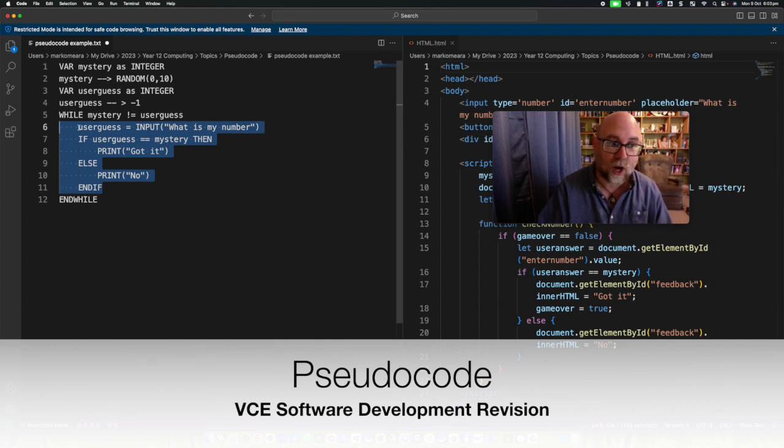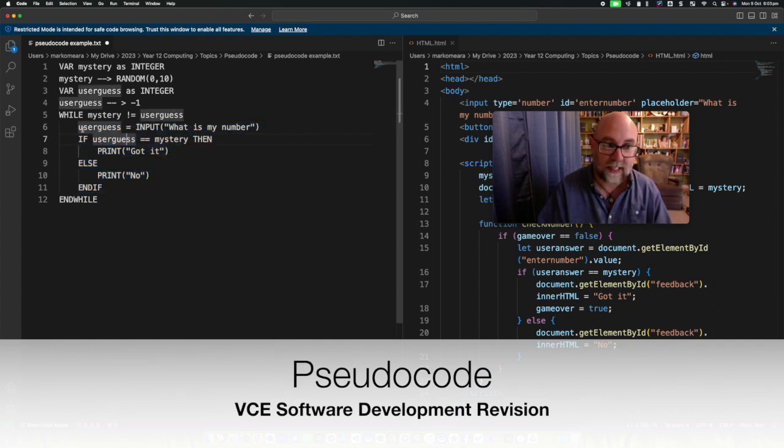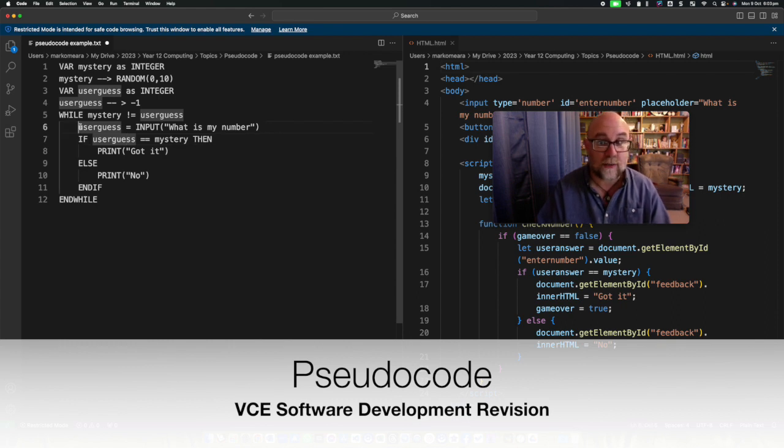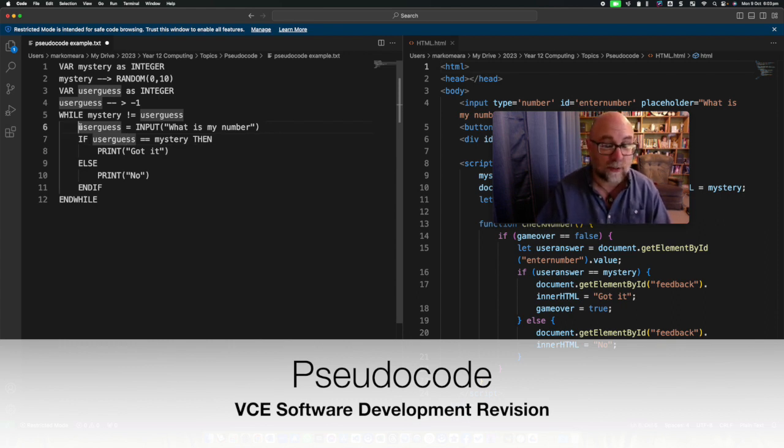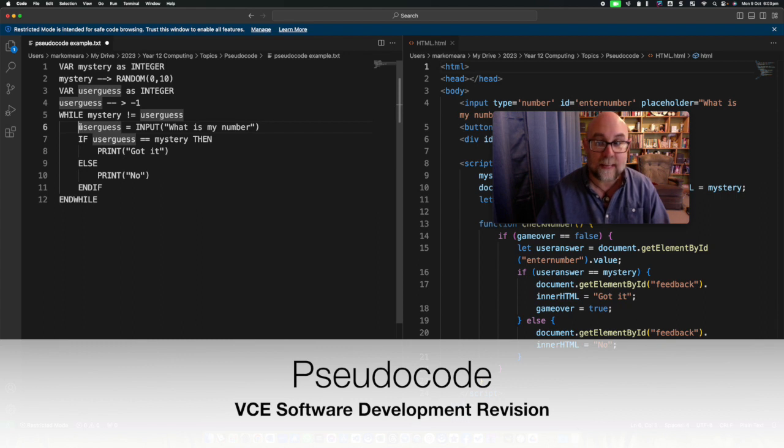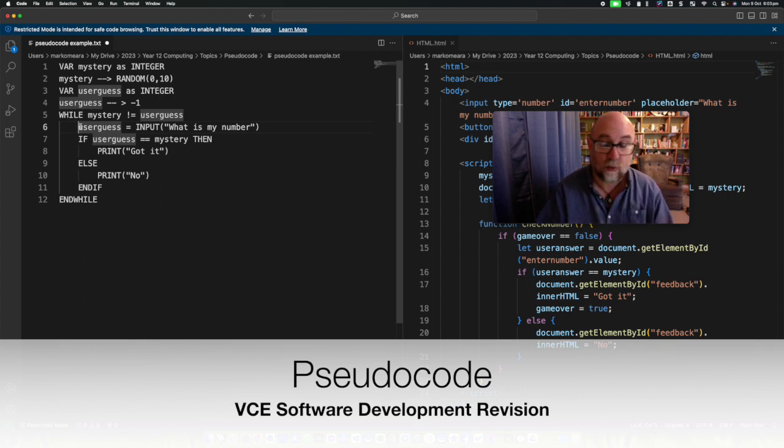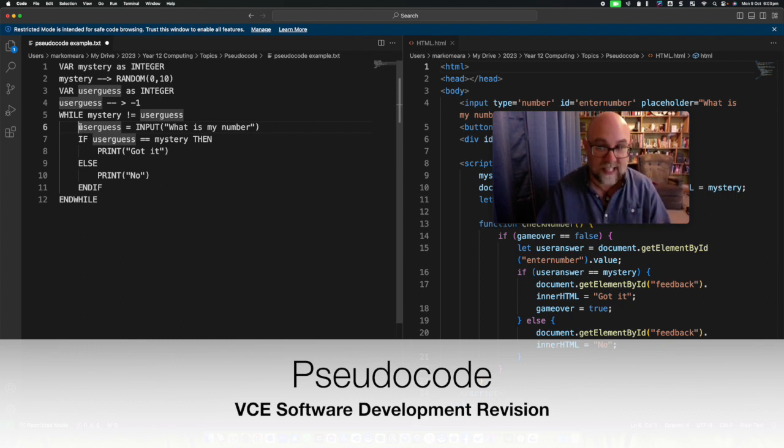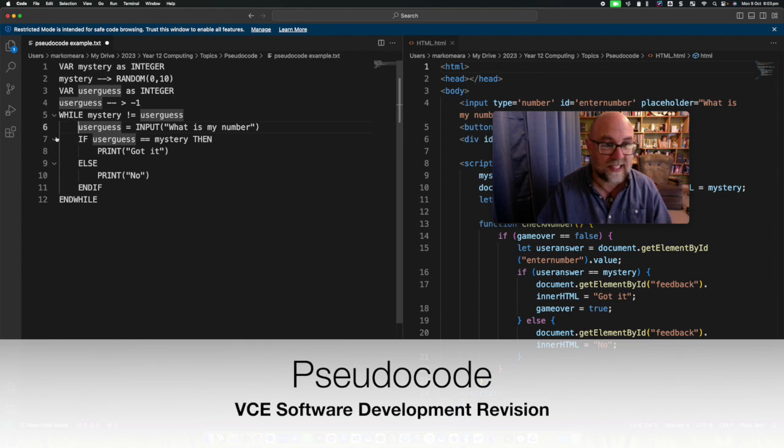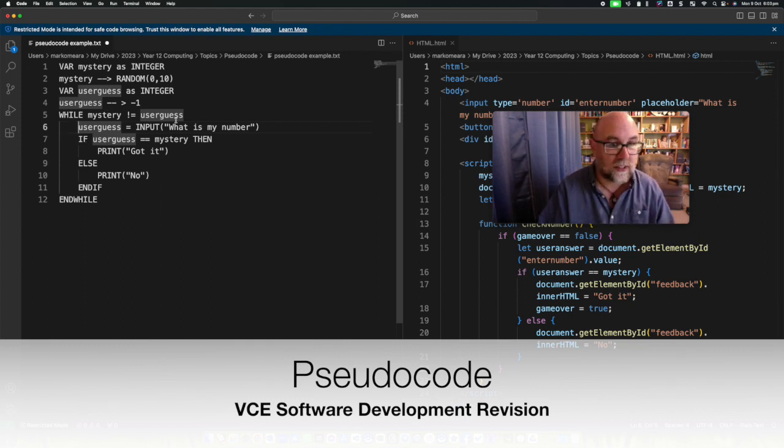But they also want it to be indented from the side for ease of readability. Now it's not a white space language like Python, it's not an anything space language because it doesn't run. But the examiners have expressed a preference, or not a preference, they will give you marks for indenting to show that it's within something else.